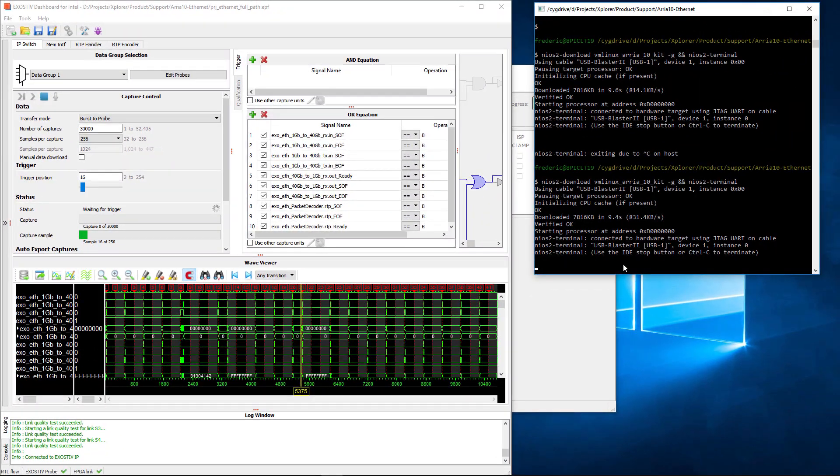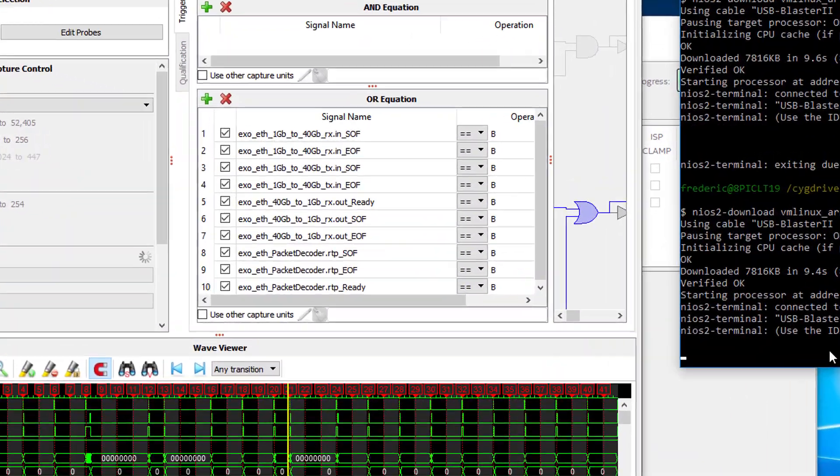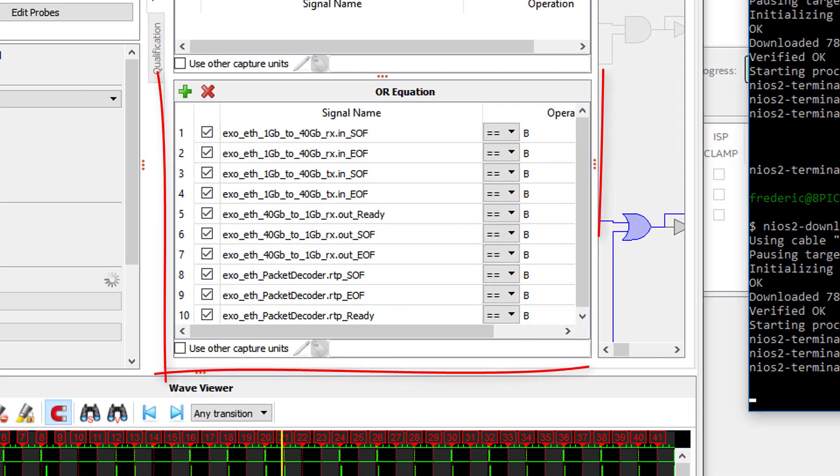The trigger is set up to detect about anything that is seen from the Gigabit Ethernet network.